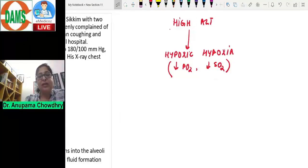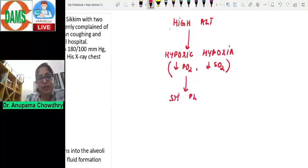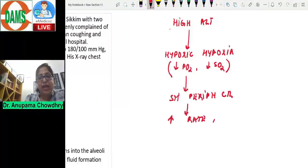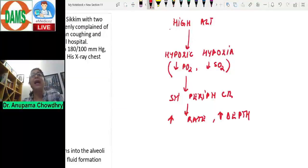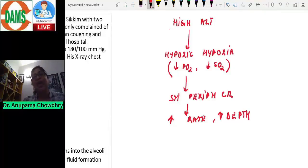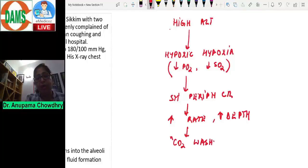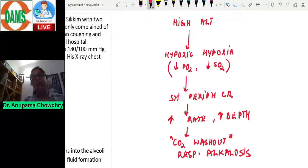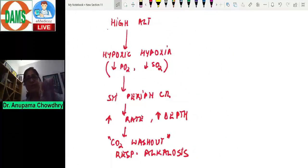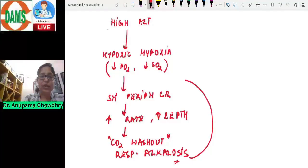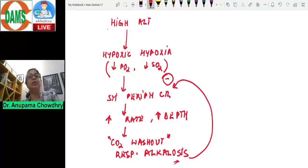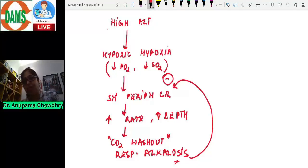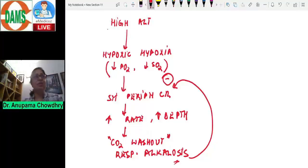Hypoxic hypoxia stimulates the peripheral chemoreceptors, which increase the rate and depth of ventilation. This hyperventilation increases total and alveolar ventilation, producing a CO2 washout, which results in respiratory alkalosis. Once alkalosis develops, it starts inhibiting the peripheral chemoreceptors and suppressing the respiratory drive — which is counterproductive because at high altitude you want respiratory drive to increase to maintain oxygen supply.